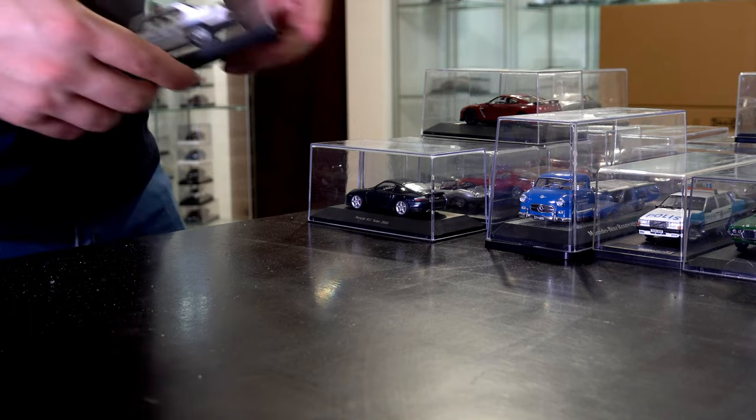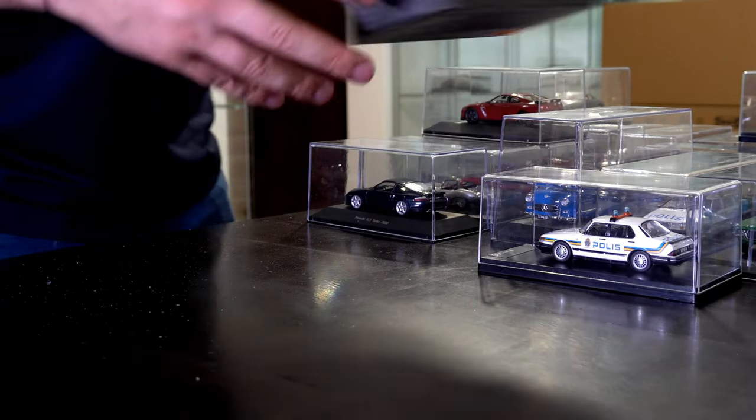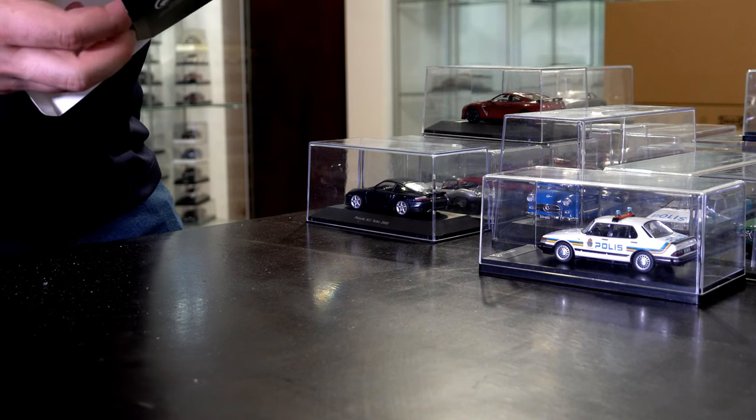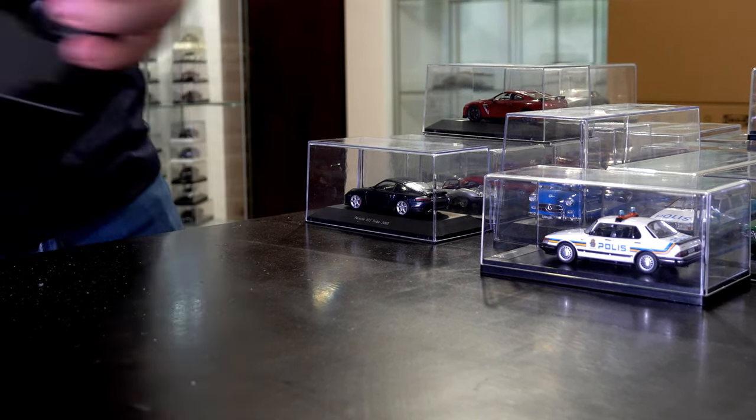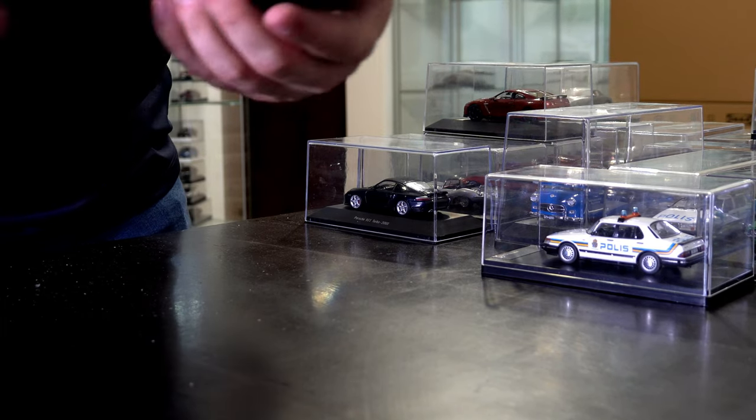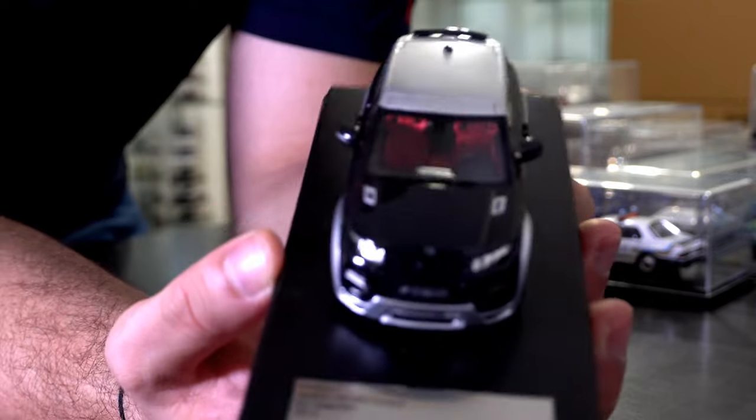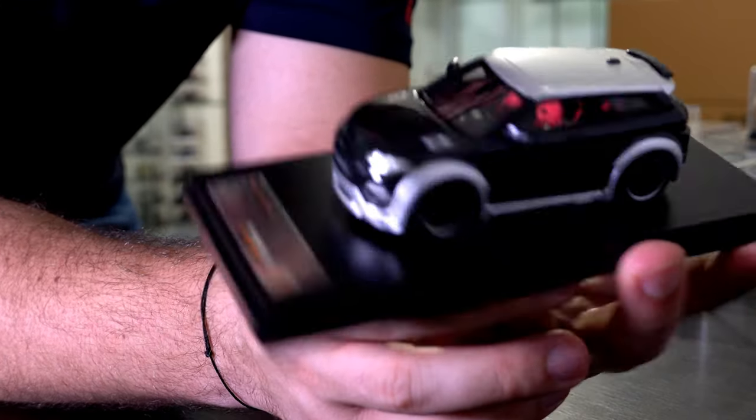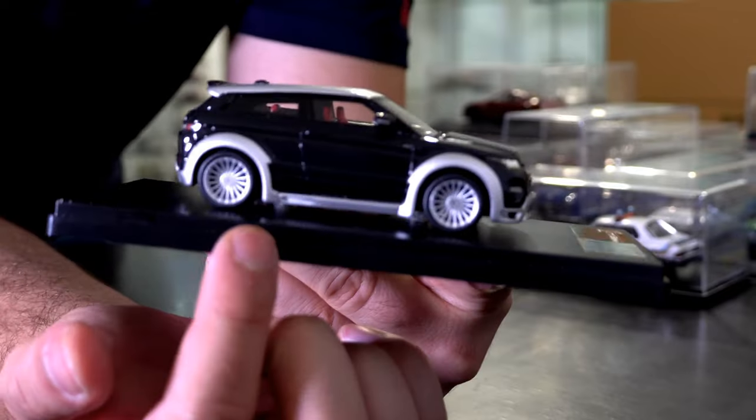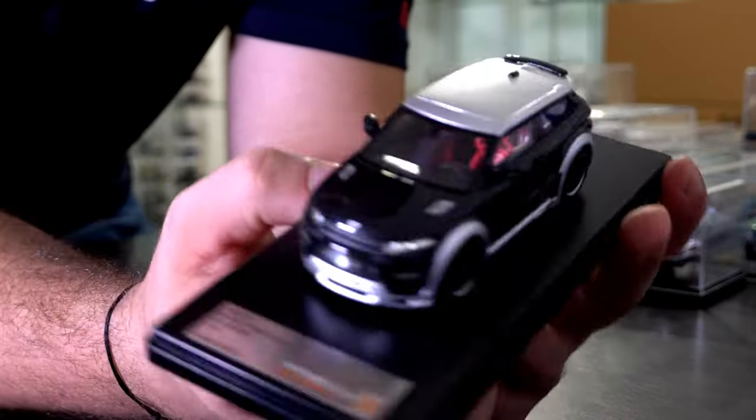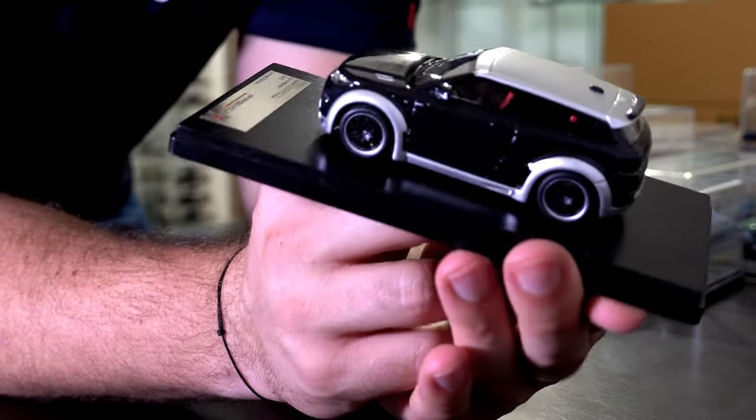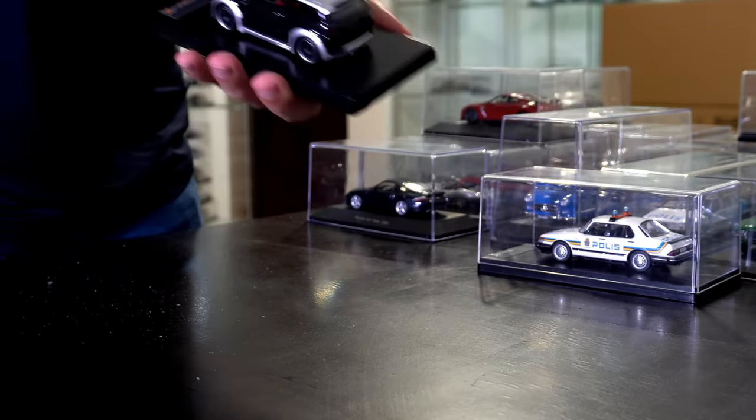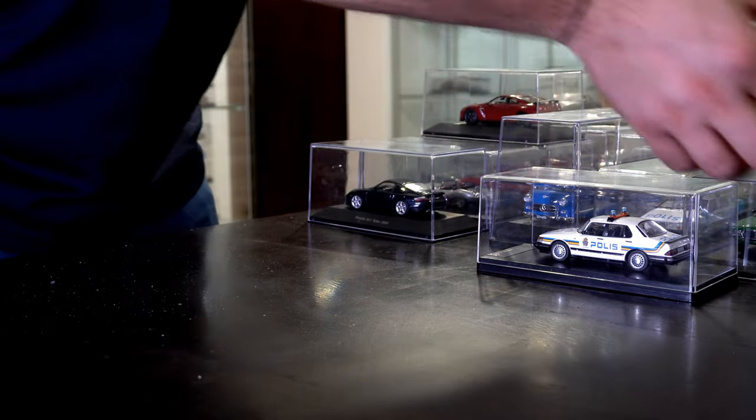We only have five models left. Range Rover Evoque, tuned version by Hamann. Quite interesting model. I like the idea of having white rims on one side and black rims on the other. I like the red interior. It allows you to see all the details for this car. Quite an interesting vehicle. Not my choice for a real vehicle, but as a model car, yeah it's awesome.